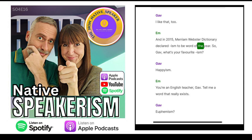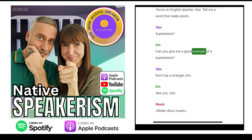In 2015, Merriam-Webster Dictionary declared '-ism' to be word of the year. So Gav, what's your favourite '-ism'? Euphemism. Can you give me a good example of a euphemism? Don't be a stranger. See you, Gav. See you next time! Thank you!